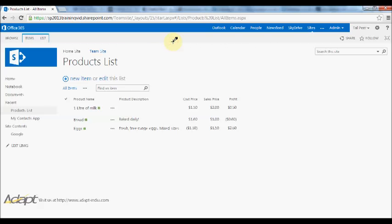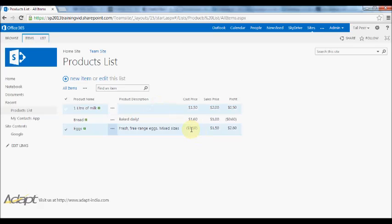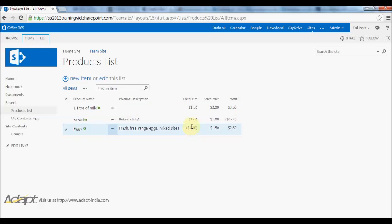In this video I'm going to talk about validation, so how to ensure that the values that were entered when a user created or edited an item are valid entries. What you'll see here on our products list, some of these values are in brackets. The way that SharePoint displays negative currency is showing in brackets, so you'll see here I've put a cost price negative $1.10.